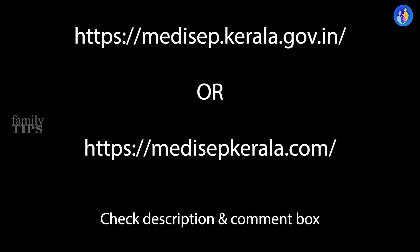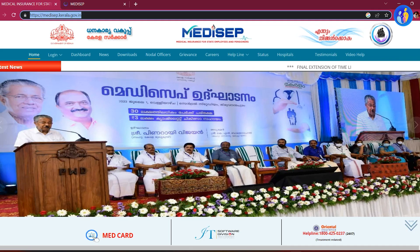On your screen you can also get the website address. Let's show the website address. It says Medisep.